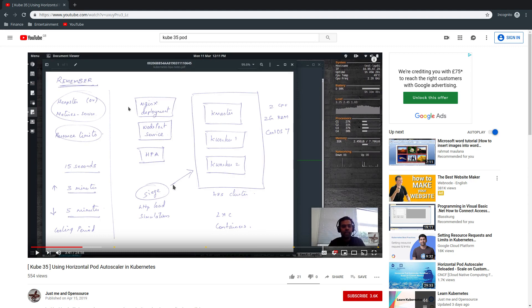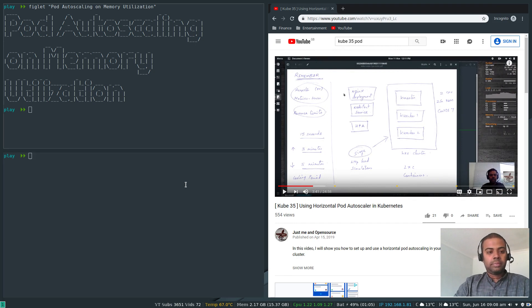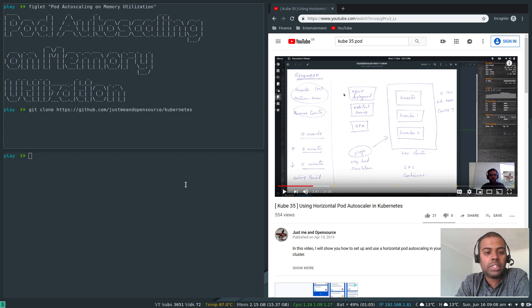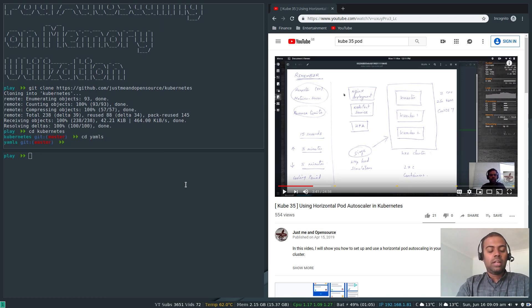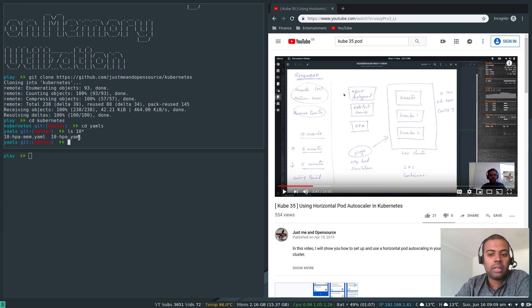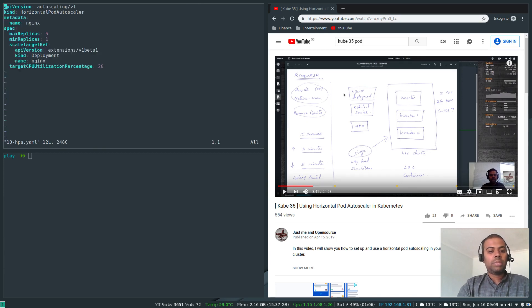Let me clone my Kubernetes repository — the link will be in the description. Git clone https://github.com/justmeopensource/kubernetes. Then CD into Kubernetes, CD into yamls. There are two manifests here. For CPU utilization I used the manifest '10-hpa.yaml'.